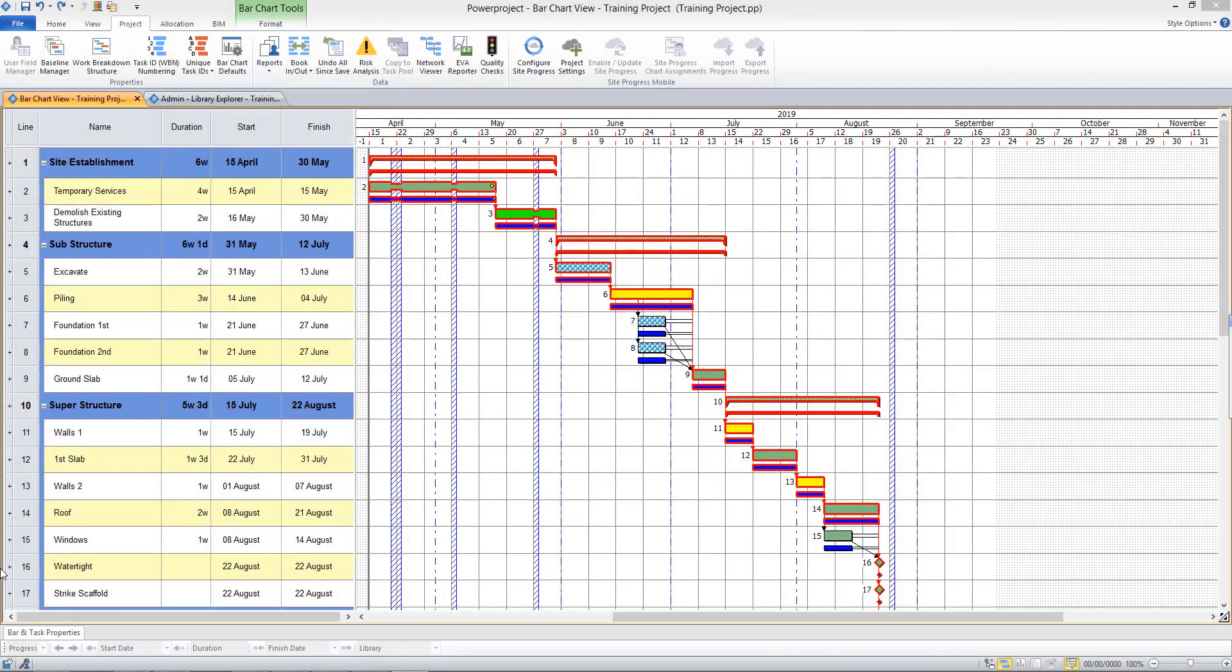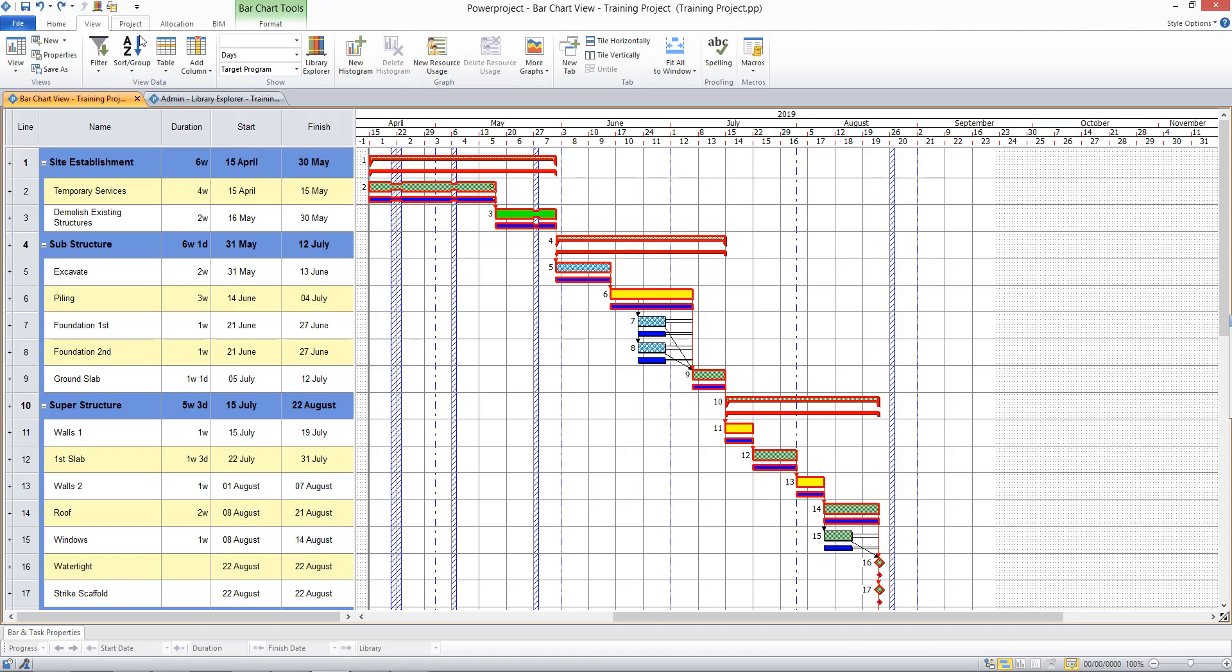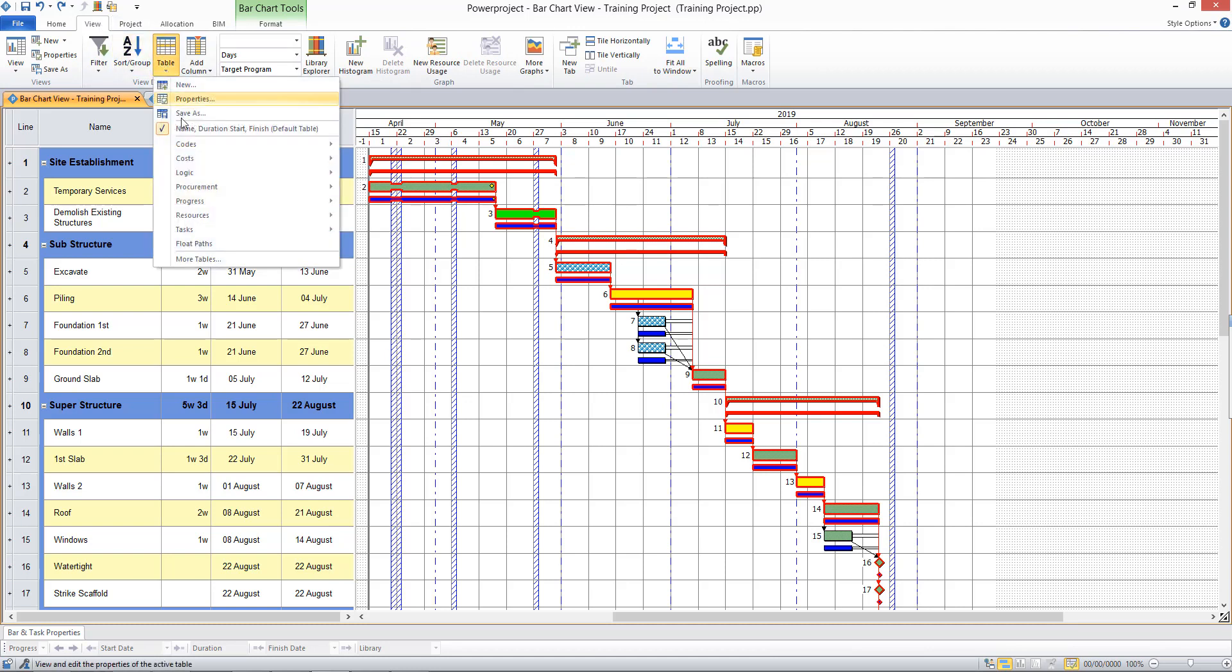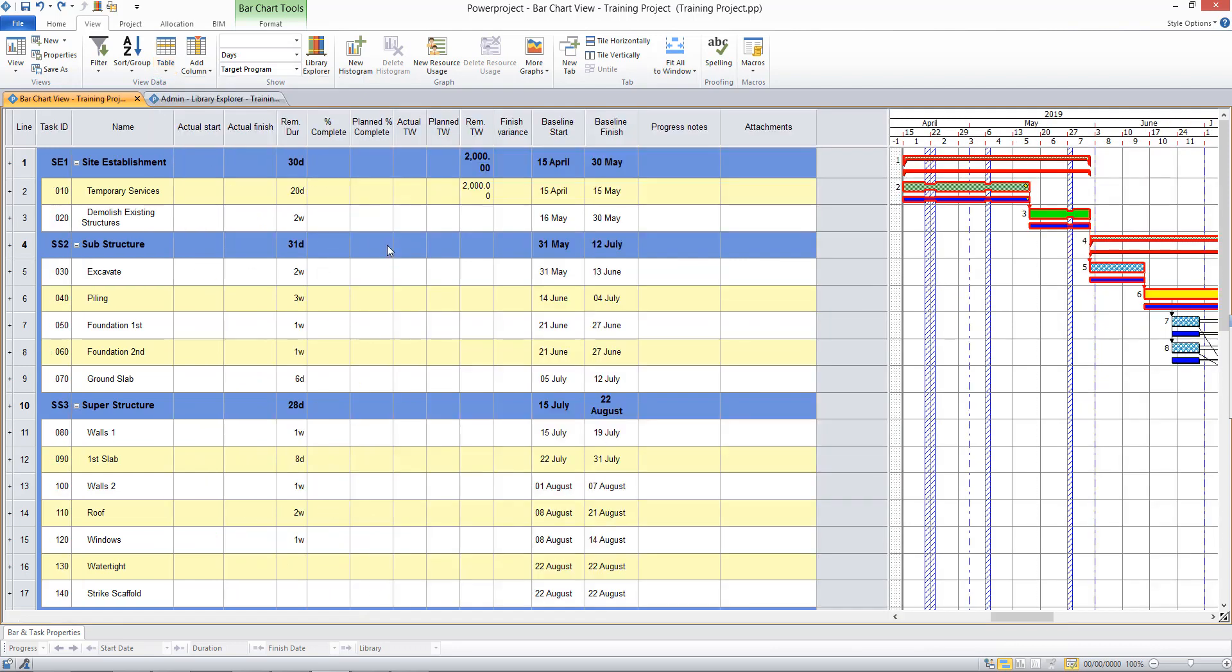Now to update progress on the project, I'm first going to display one of our predefined tables. So come to the View tab, Table. I'm going to select the Progress table, Progress with a baseline.